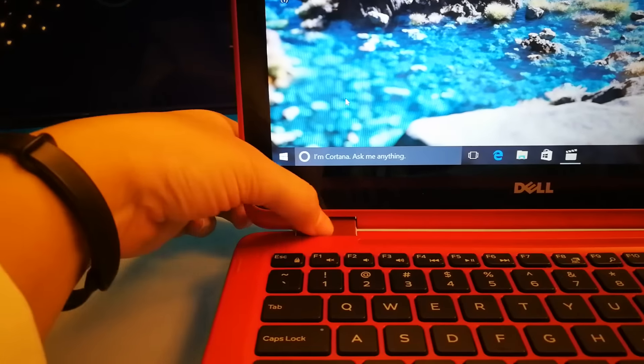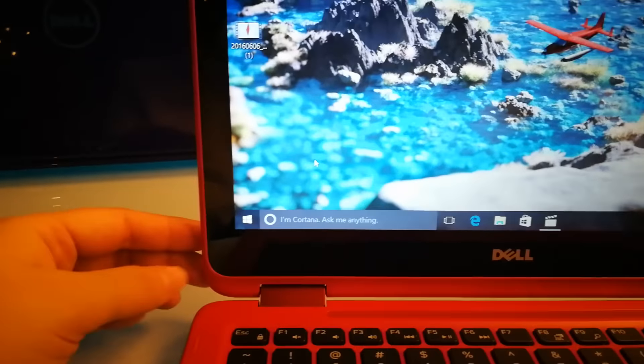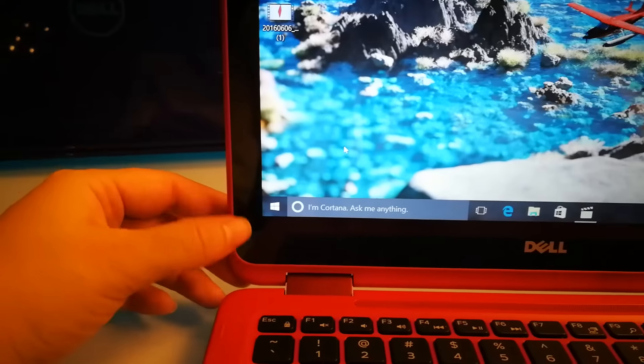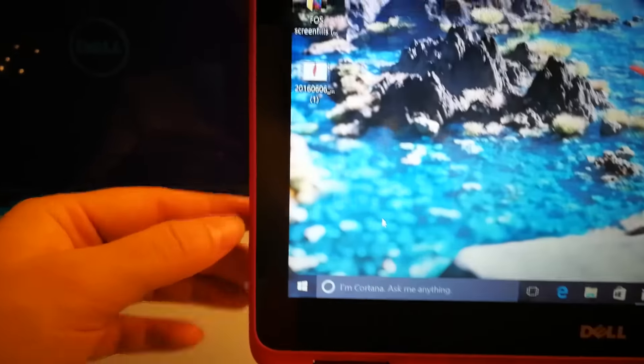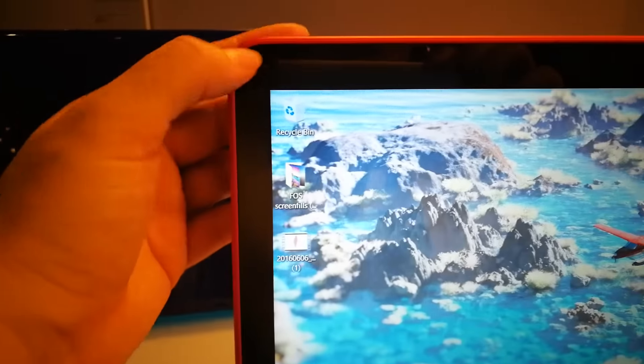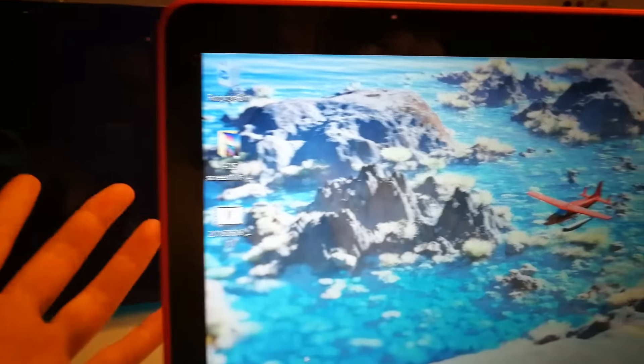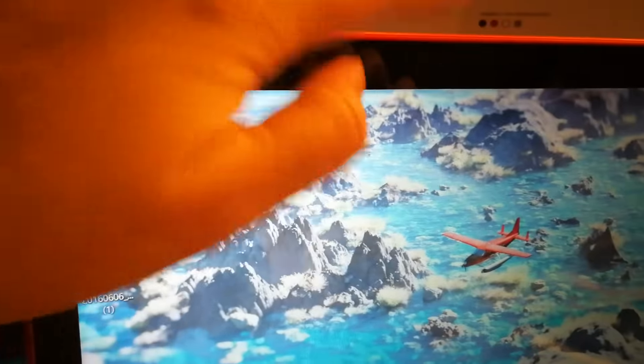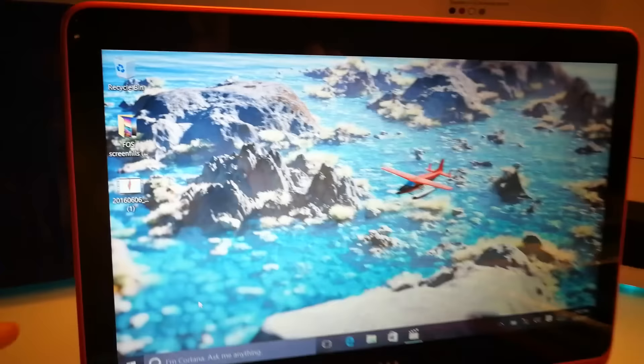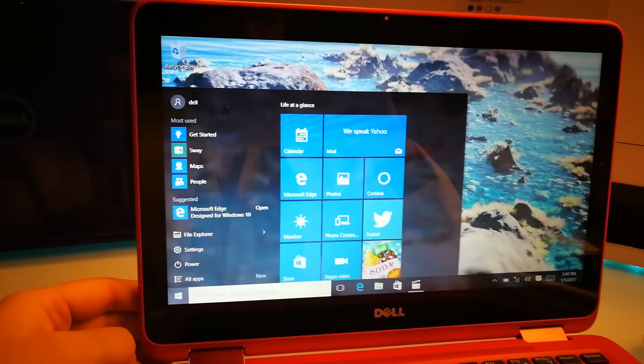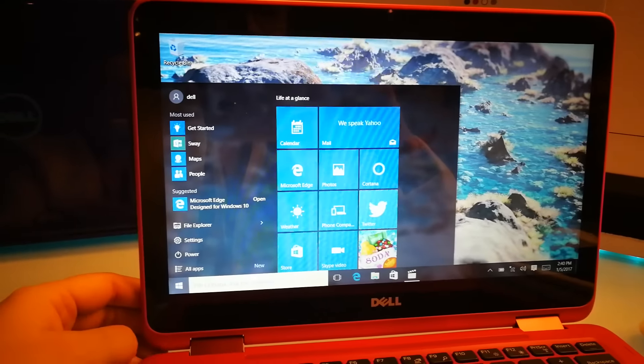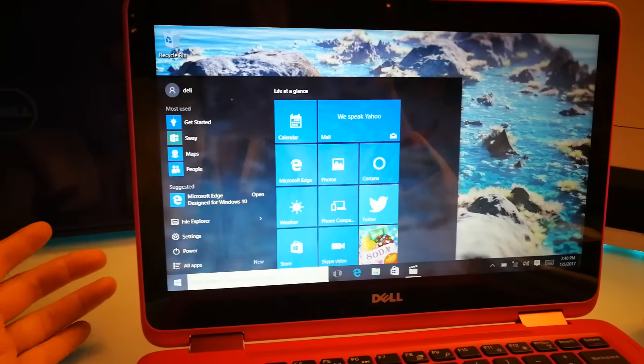The metal hinges down here look great. The bezels are rather large on the bottom, but they go all around. The webcam is up here on the top, and the display resolution is 1366 by 768.